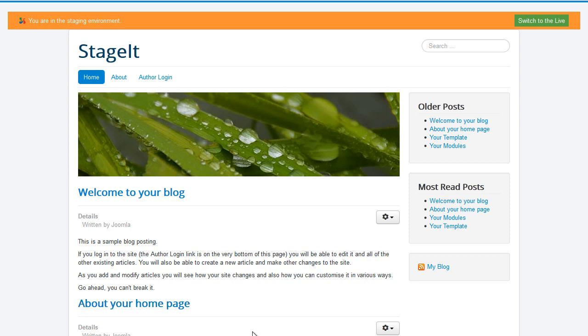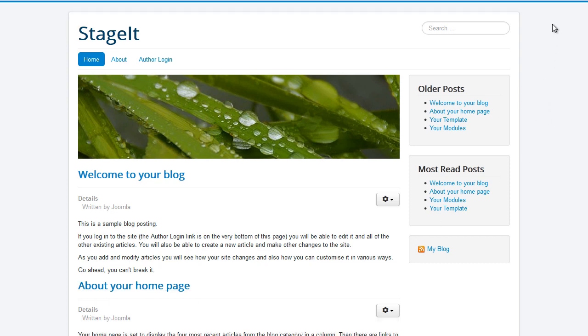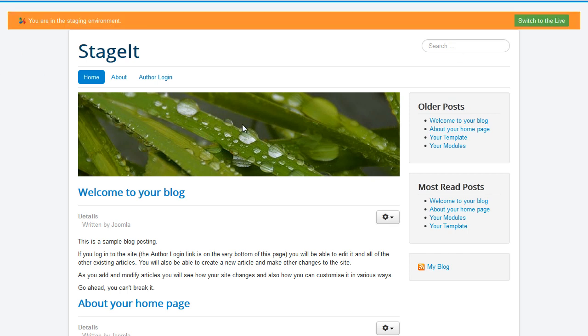The only thing that's different at the moment is that we have a switch here where you can switch to the live. You can see how the live site looks and as you can see it's the exact same. So let's go back to the staging system. Let's make a few changes and see how that works when we then sync it with the live.